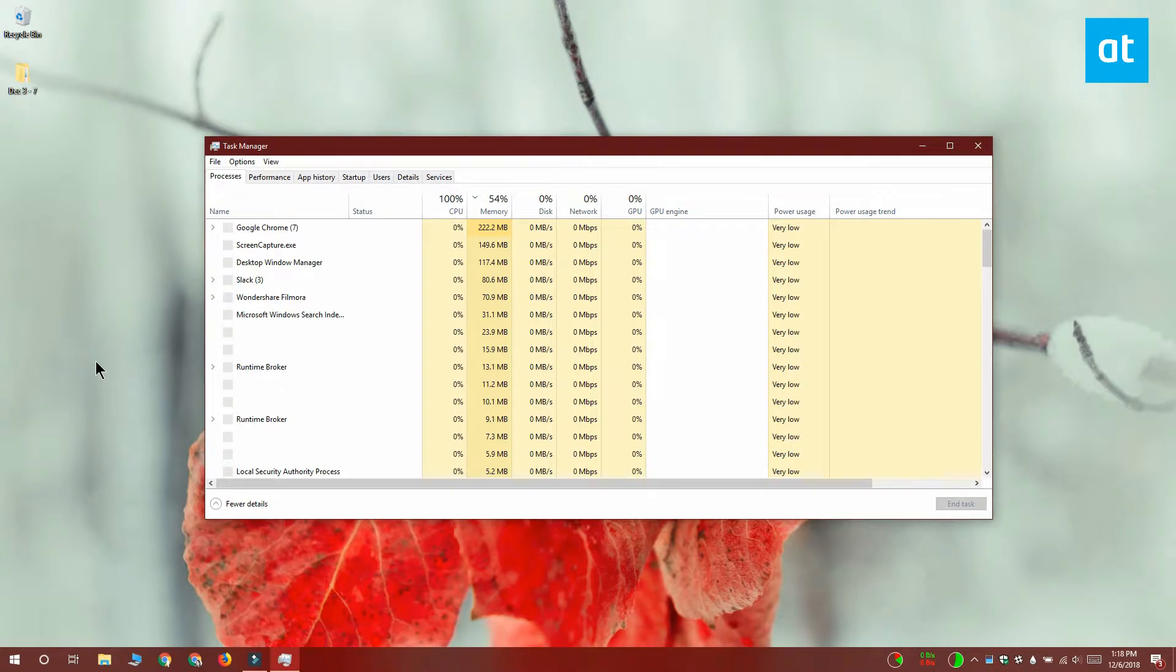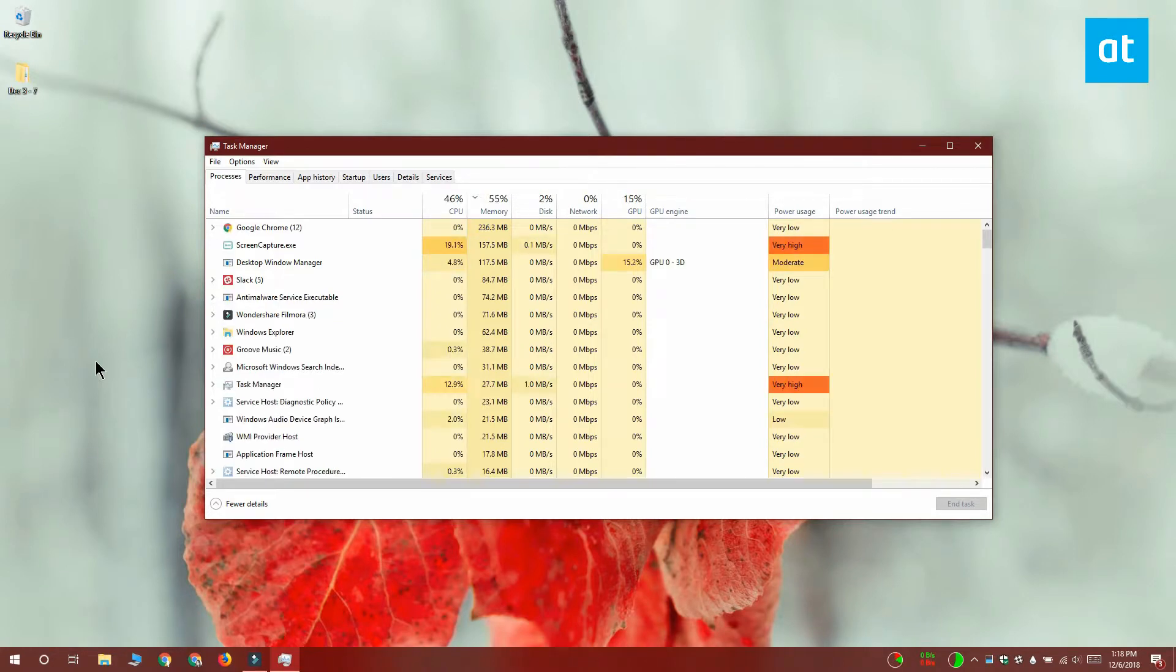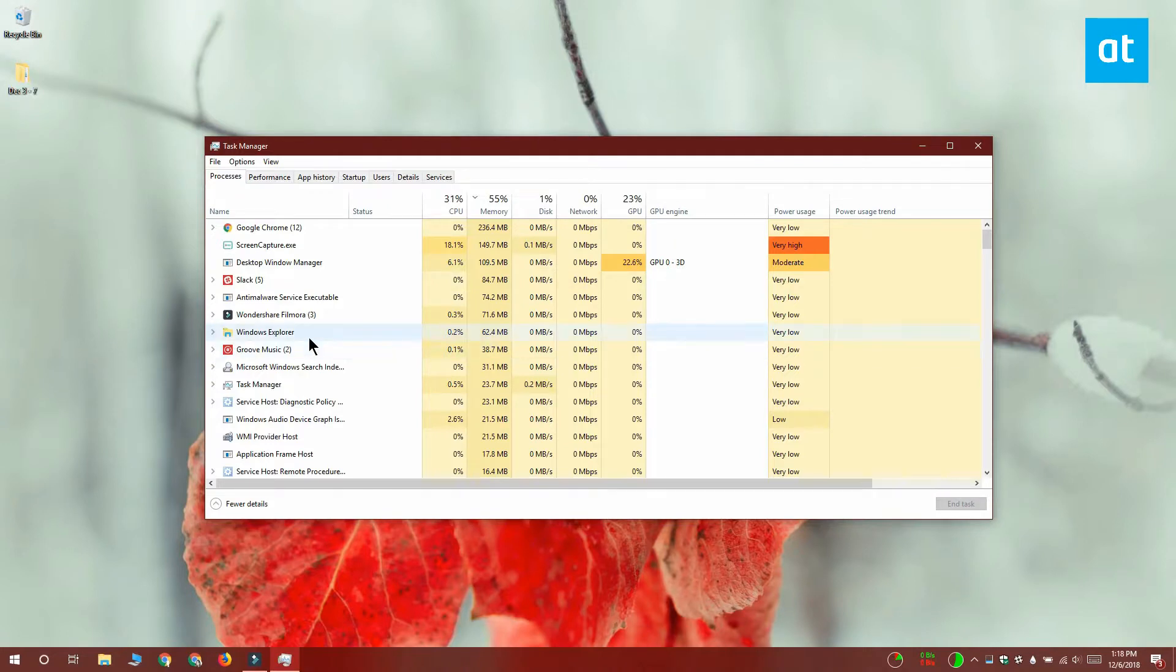Open task manager and on the processes tab, you want to go through the list of running processes and look for Windows Explorer. Select it and then just click this restart button down here.